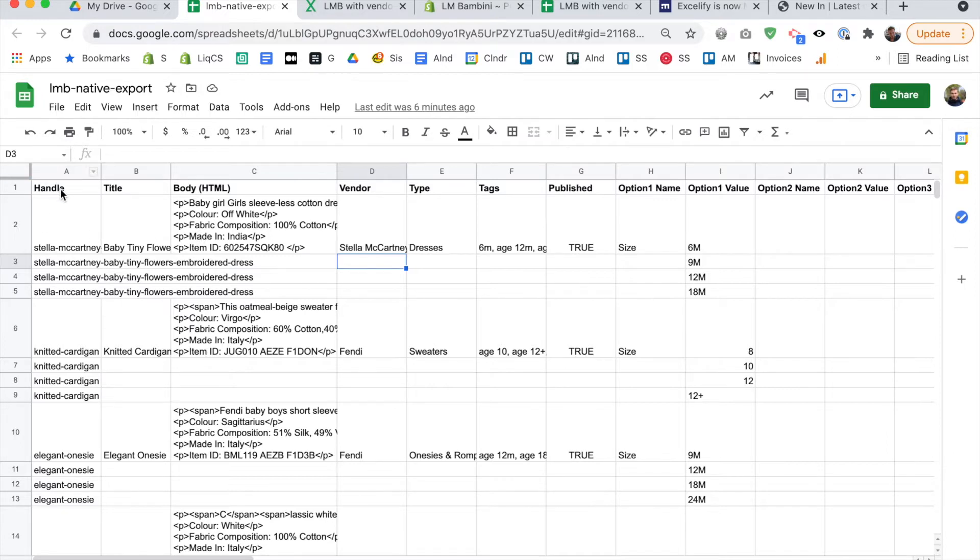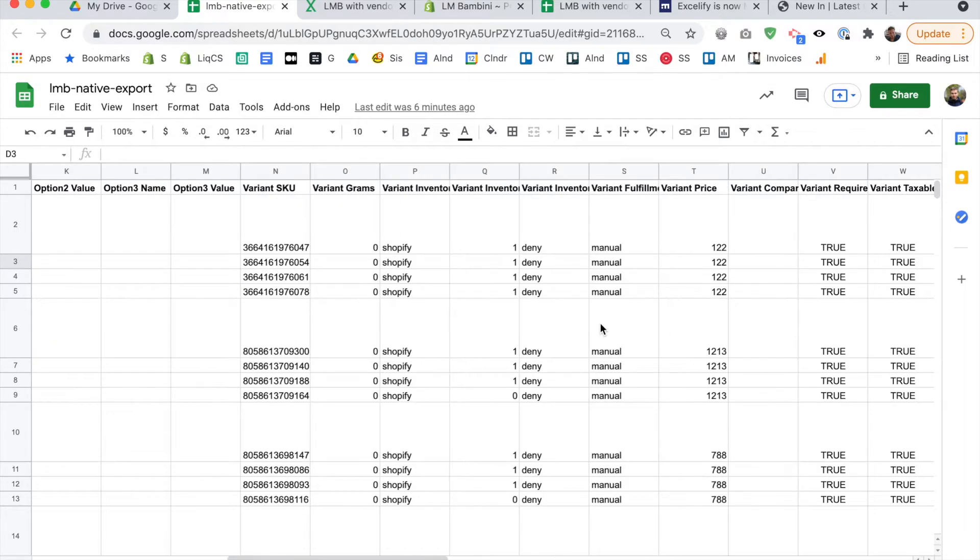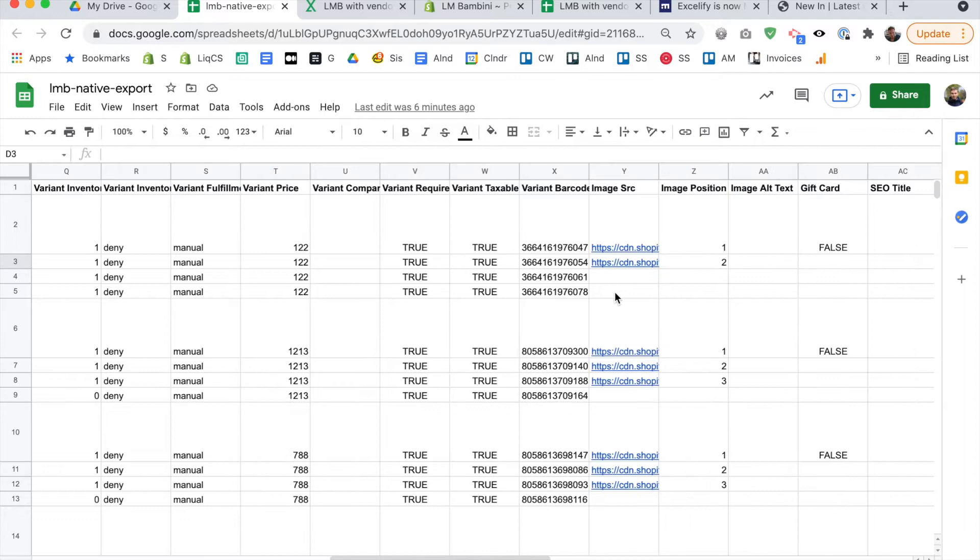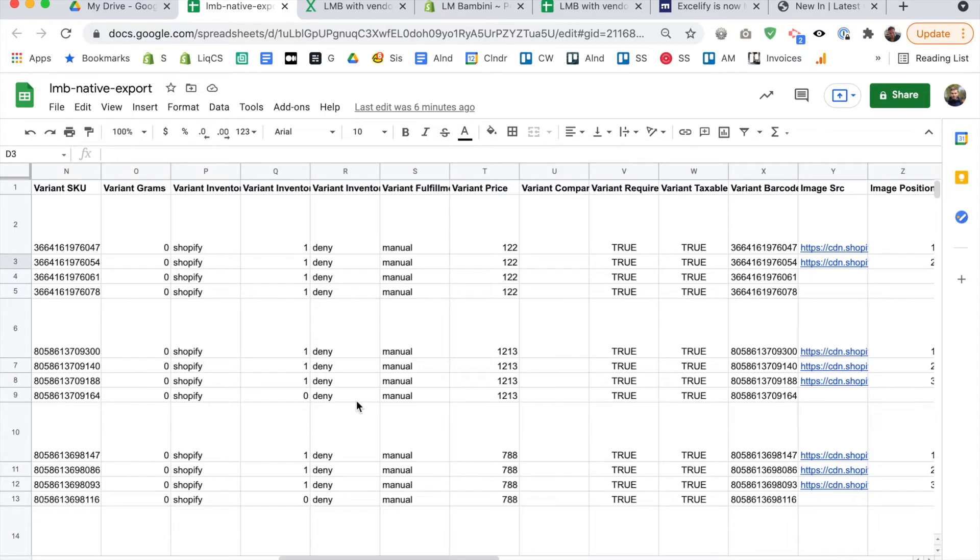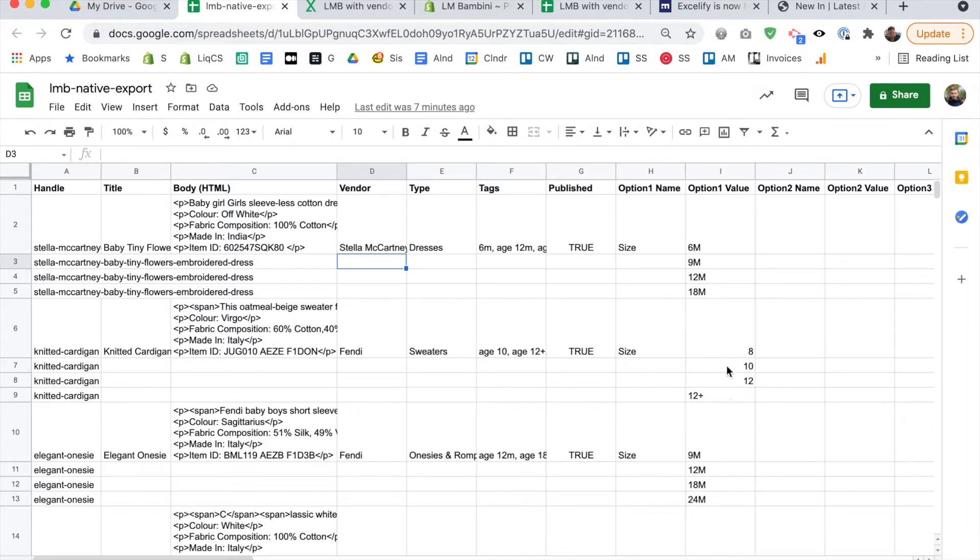So you can see this is the product handle, the title, the entire product description, the vendor, you know. And of course, the images, and each variant is on a separate line as well. So this first line has all the product info. And then for each variant, you have just the part that's different. So for example, the size.